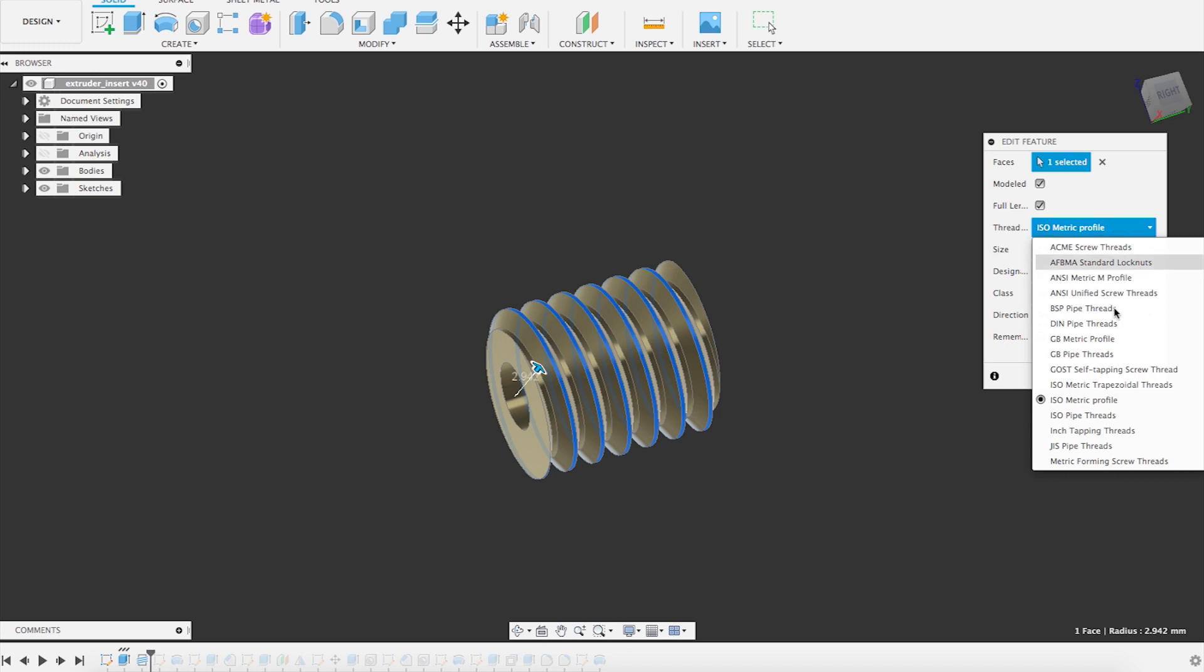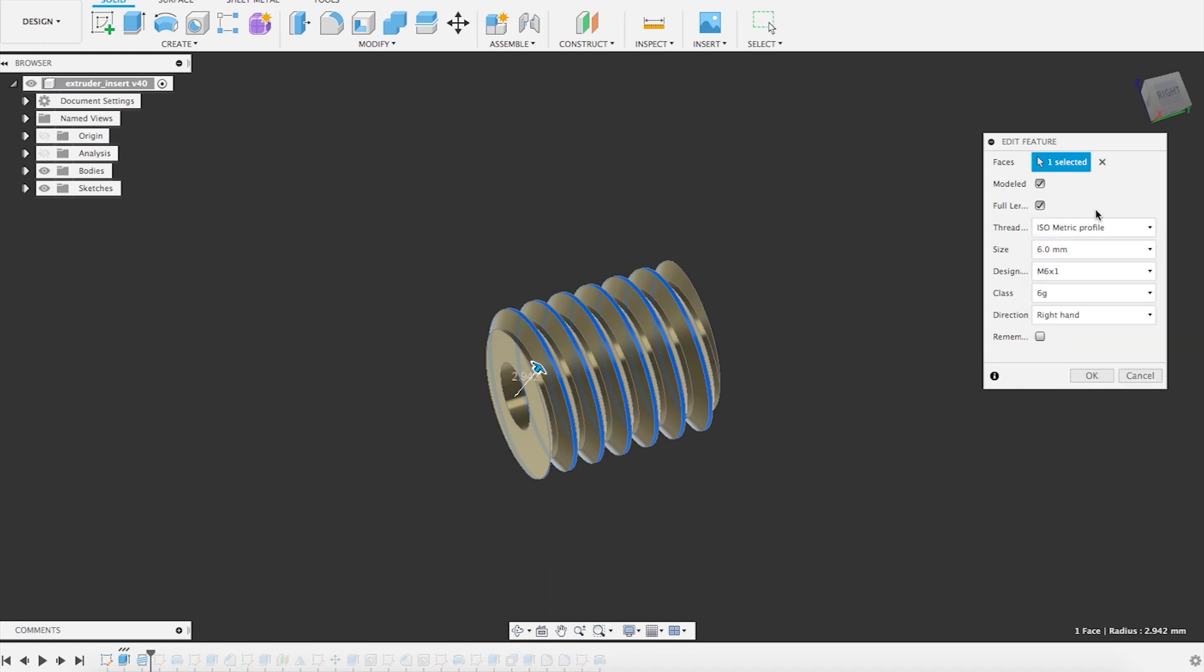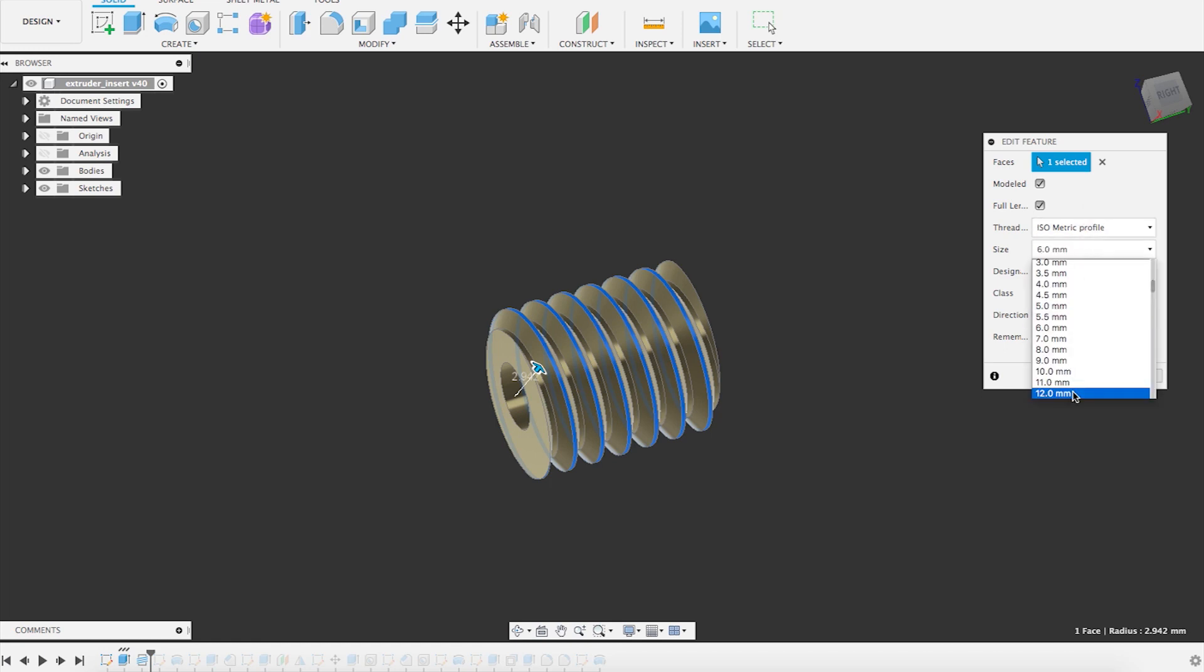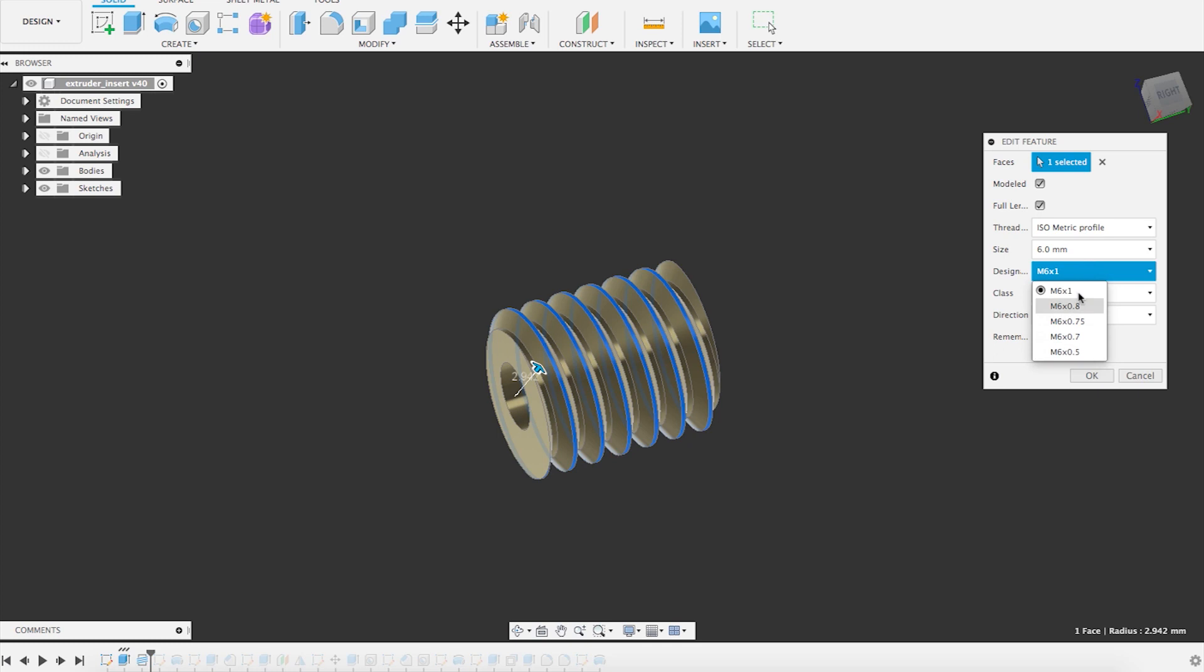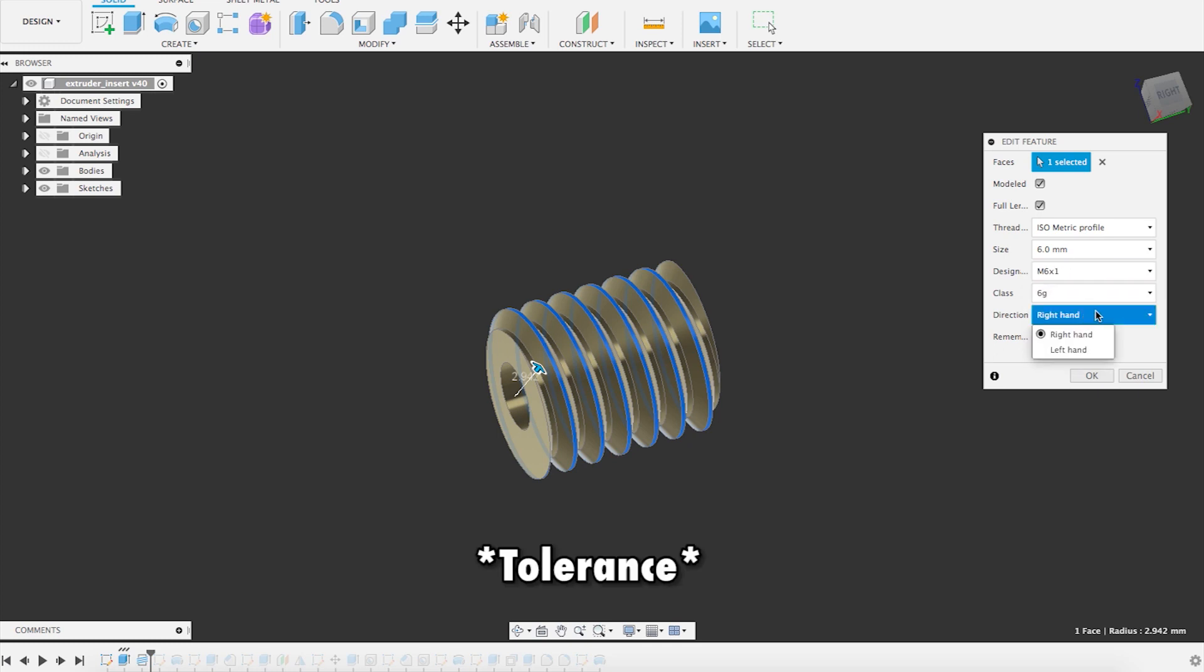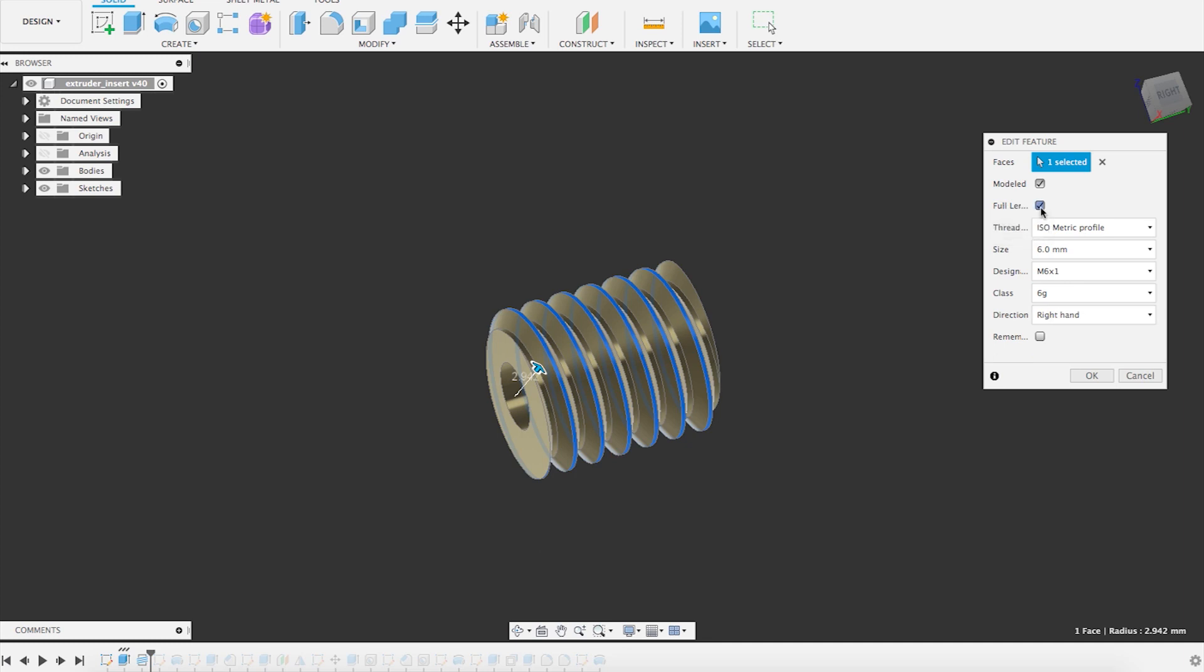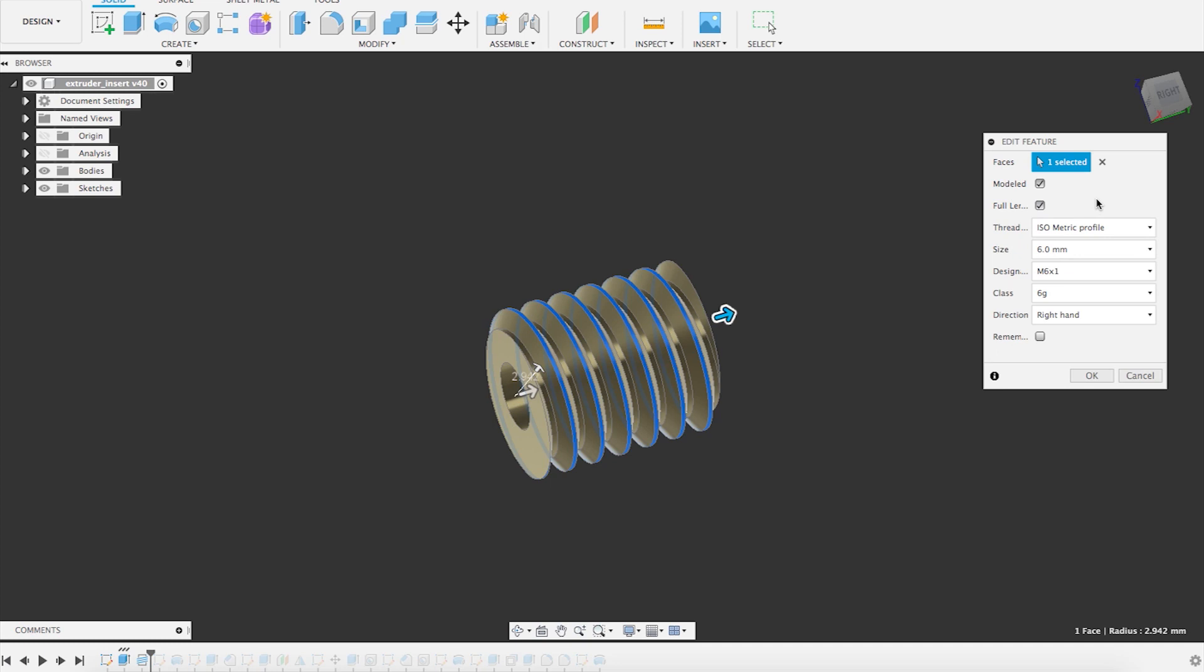You can choose between a lot of different thread specifications and sizes. The size will be automatically picked from the cylinder diameter. And then you can decide the pitch, the class of surface and the direction if it's a right or a left hand. And if it's a full length thread or if you want to do a different thread length.